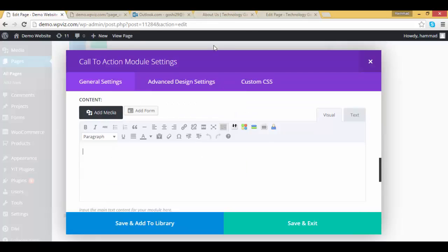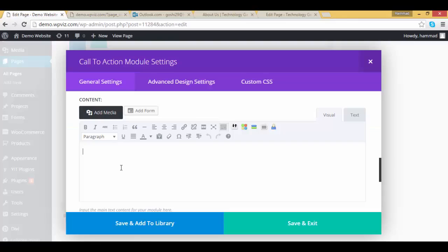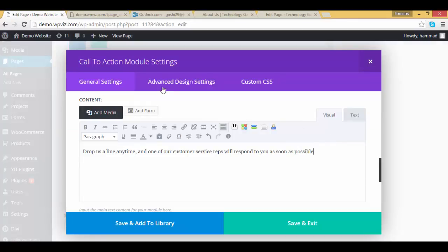Now I'm adding contents for that call to action section. Copy it, paste it to the content section.